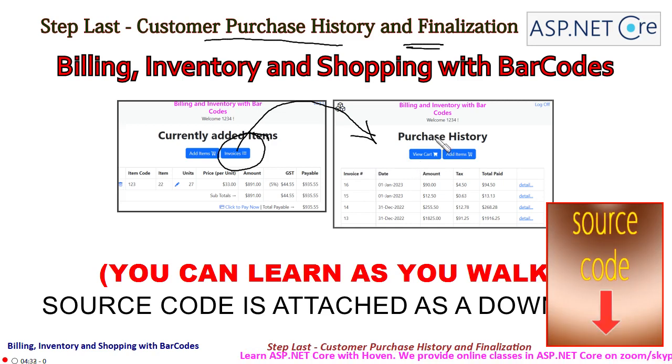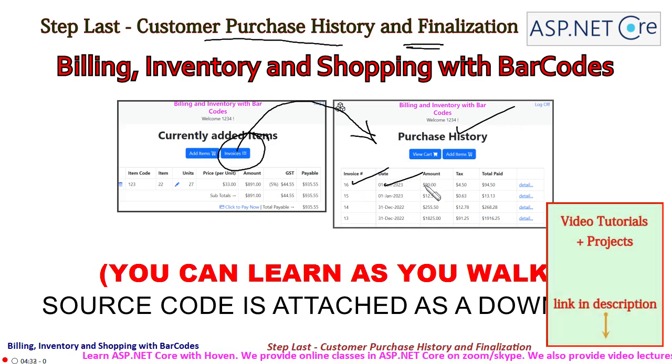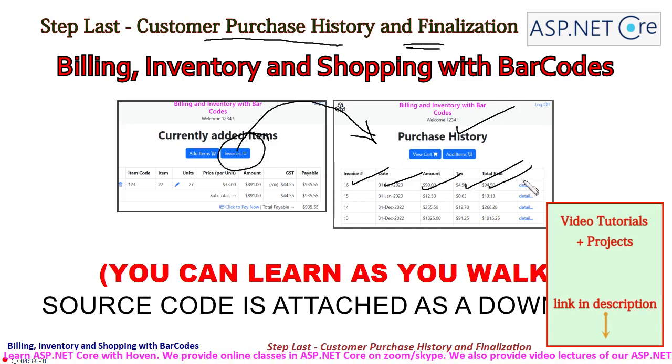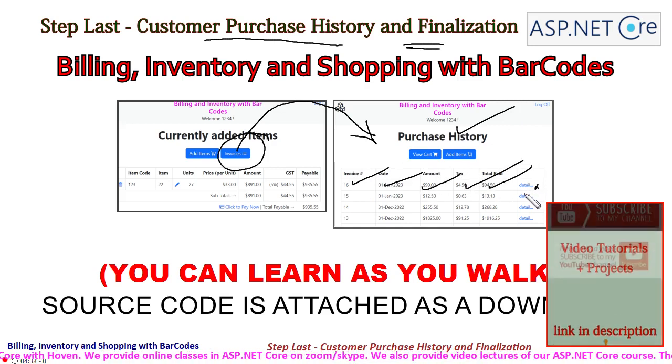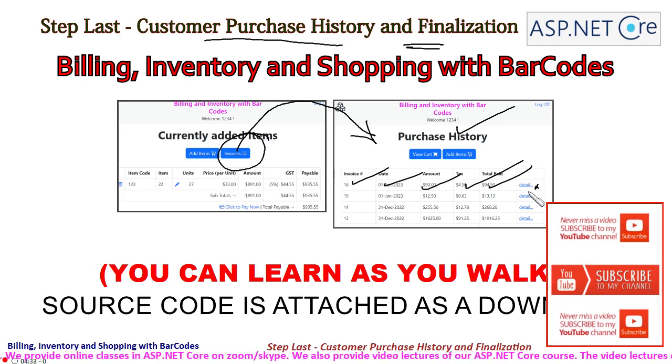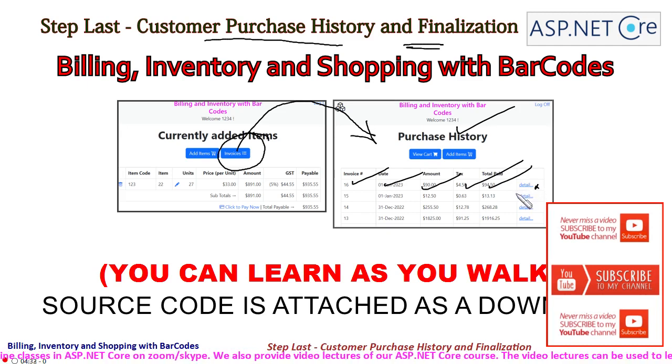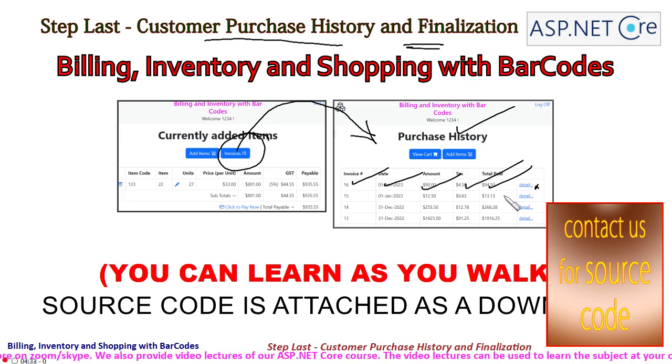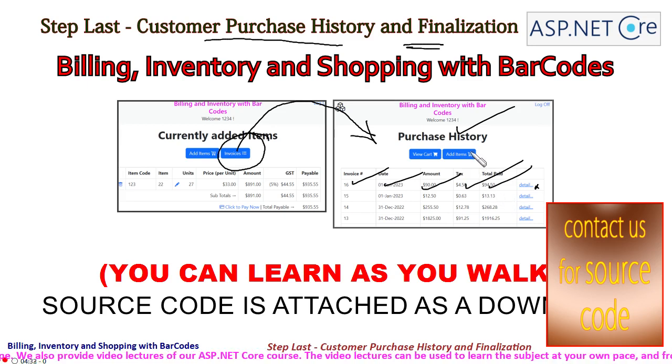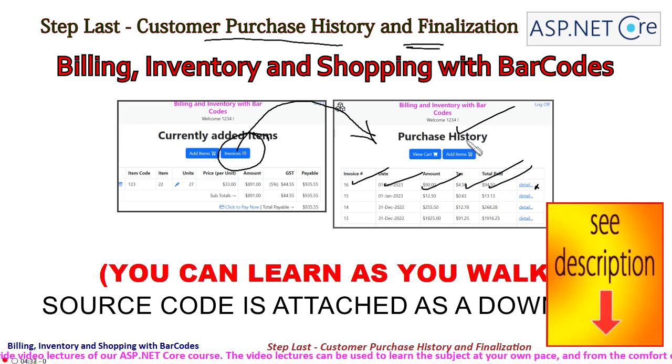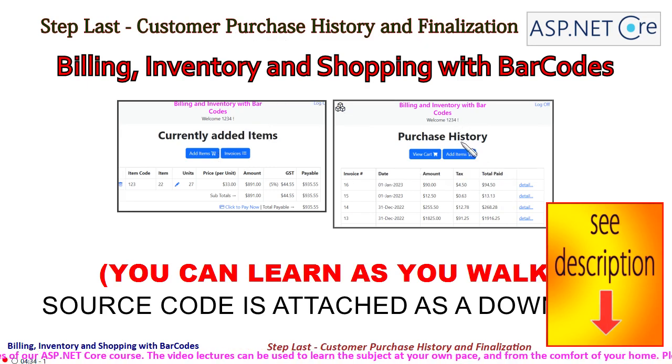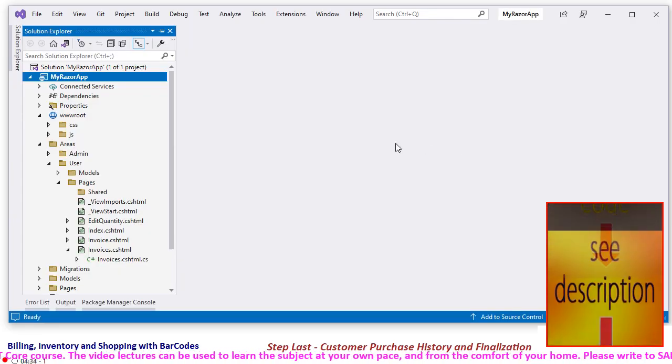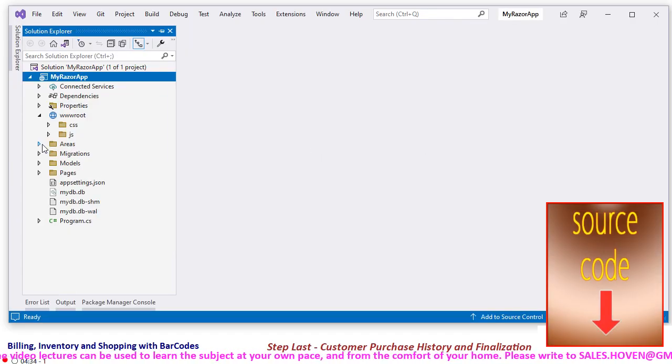This is called purchase history, and there the invoice number, the date, the amount, tax, total paid, and the detail. This will take him back to the invoice page where we can see the detailed invoice or take a printout or whatever he wants to do. So this is what we have to do right now, so let us come straight to the project.